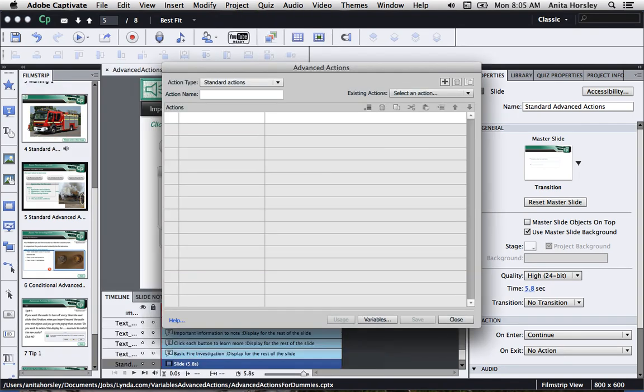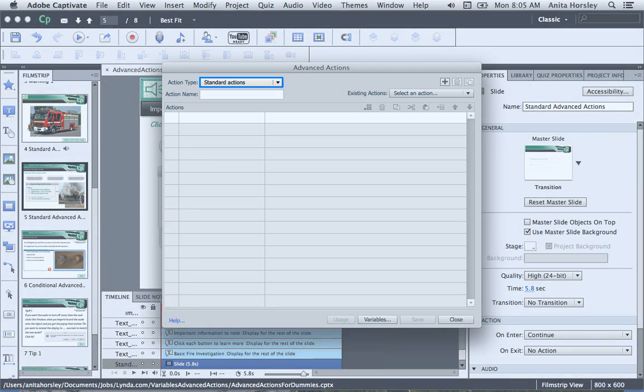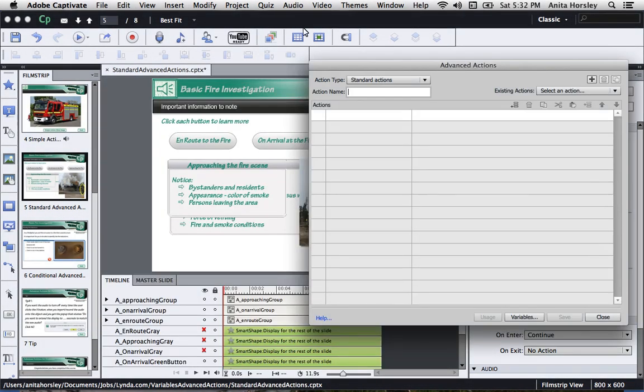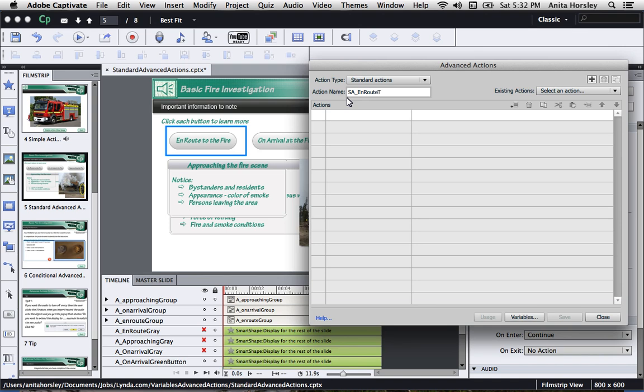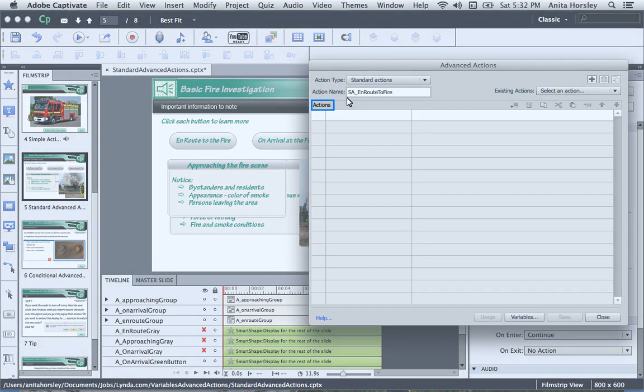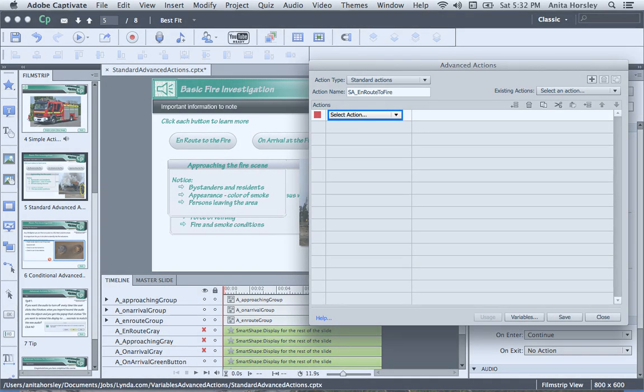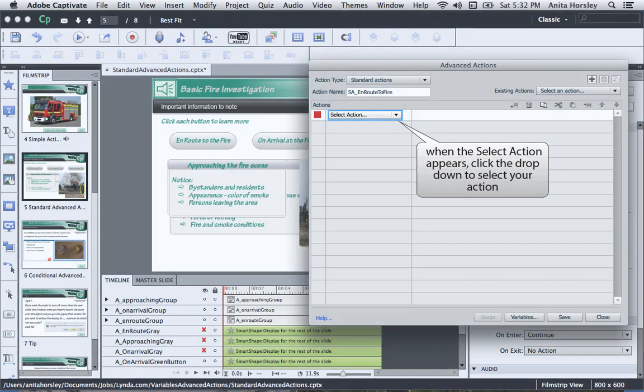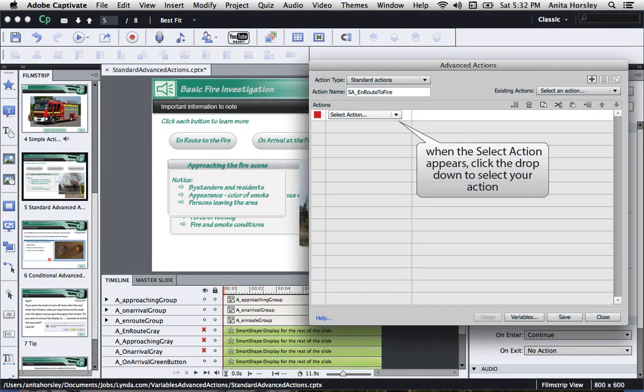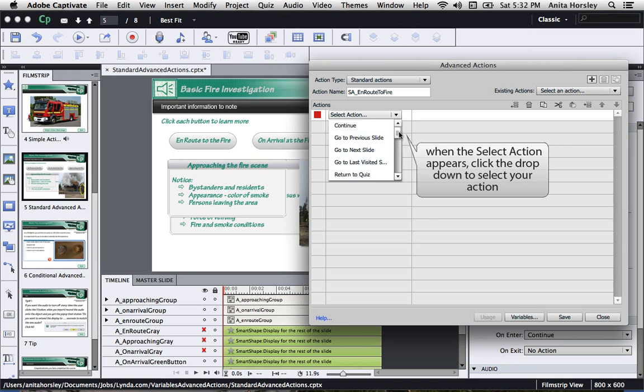If you don't have any other advanced actions, the standard actions is the default. So the first thing you want to do is name your standard action. So I'm going to name it standard action en route to fire. Now, under Actions in the first column, double click. When the Select Action box appears, choose the dropdown to select your action.